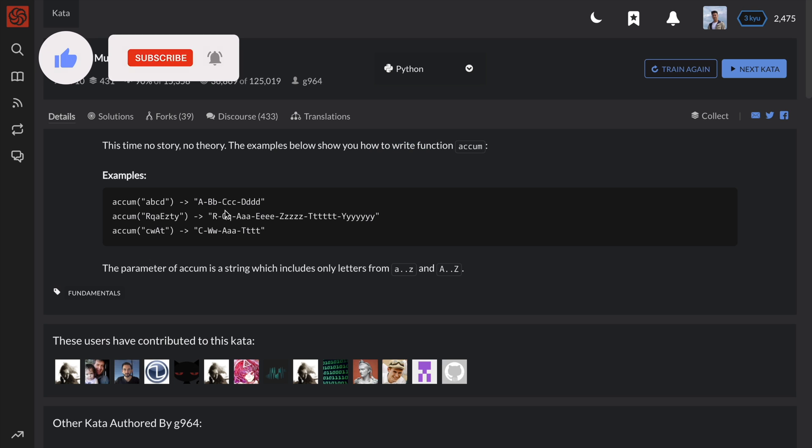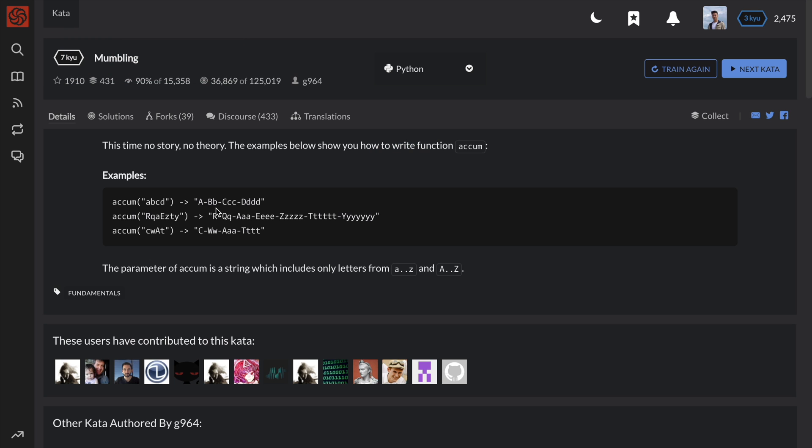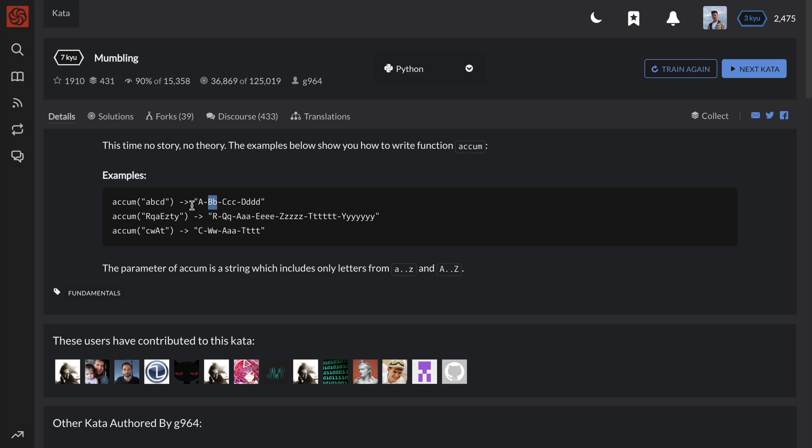So by looking at these outputs, it seems like the problem wants us to format each character in the input string according to its position. For example, this a is in the first position, so there will only be one letter a. This b is in the second position, so there will be two letter b's, and so on and so forth.